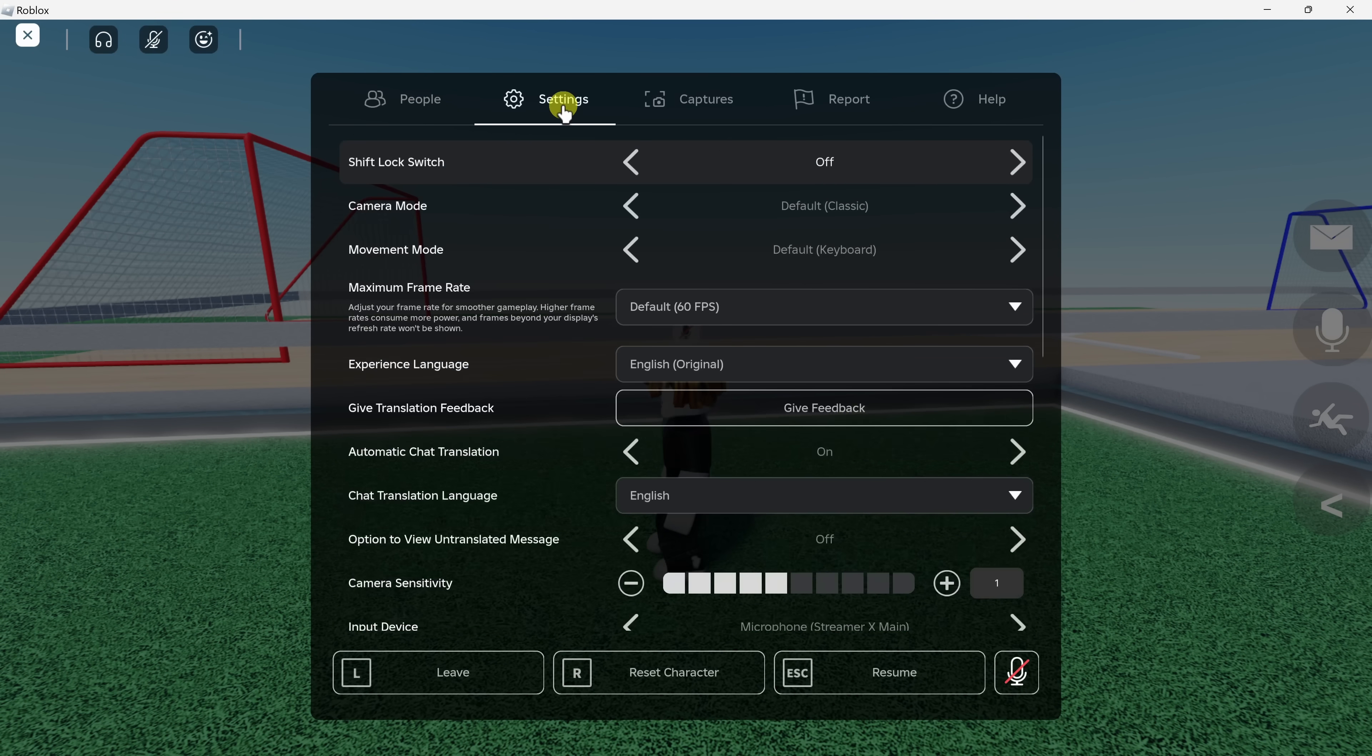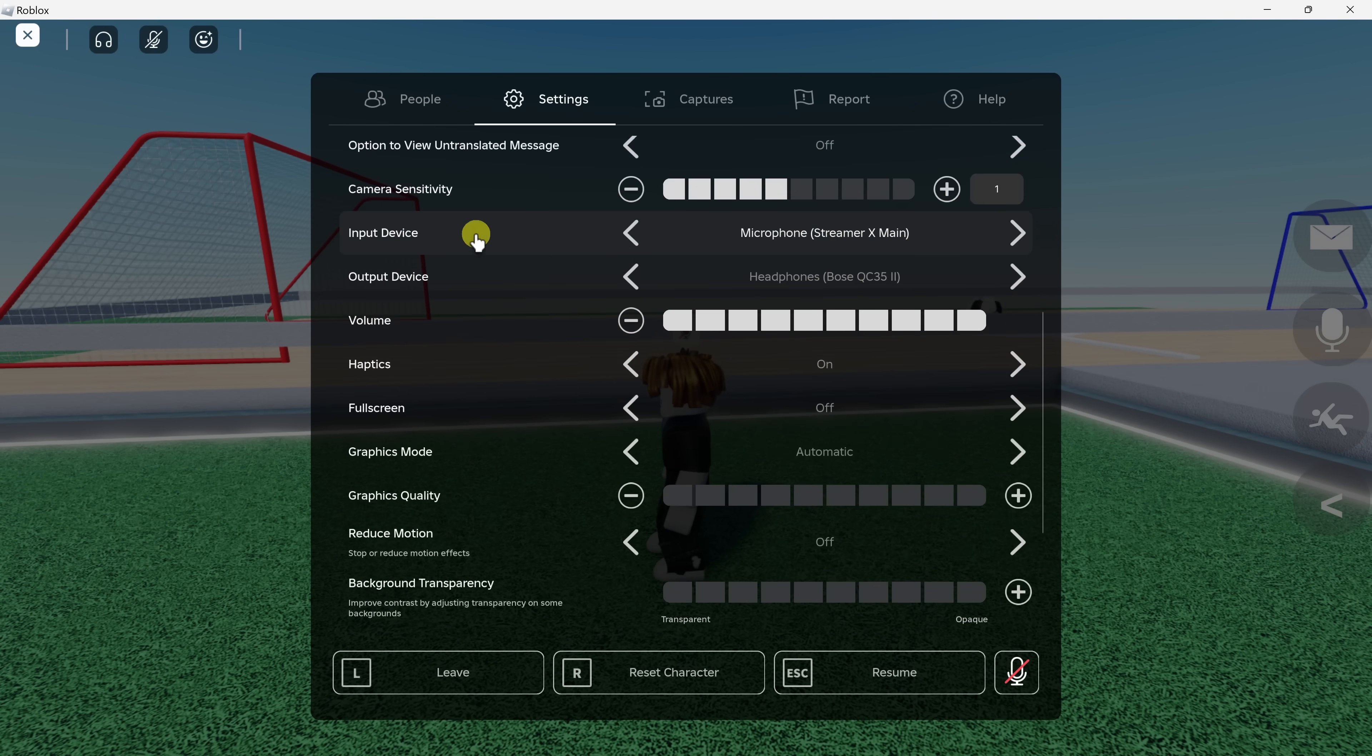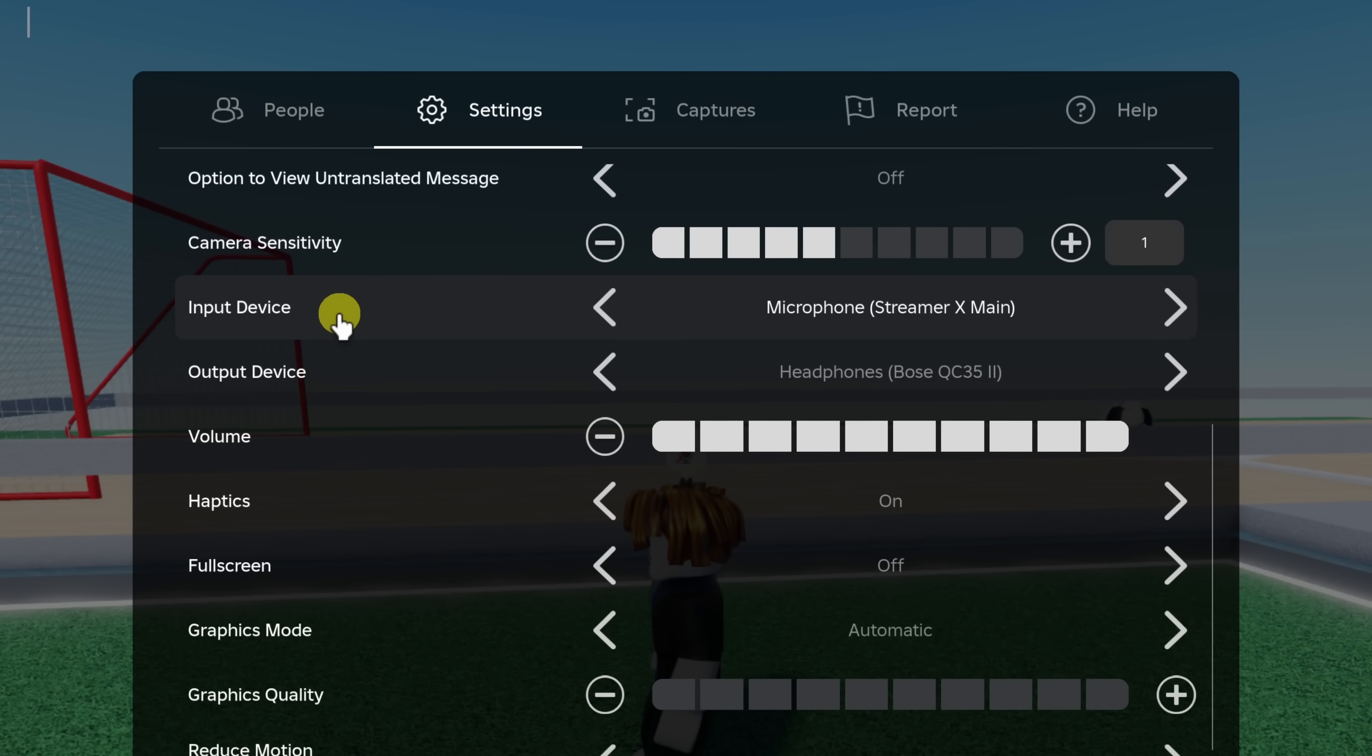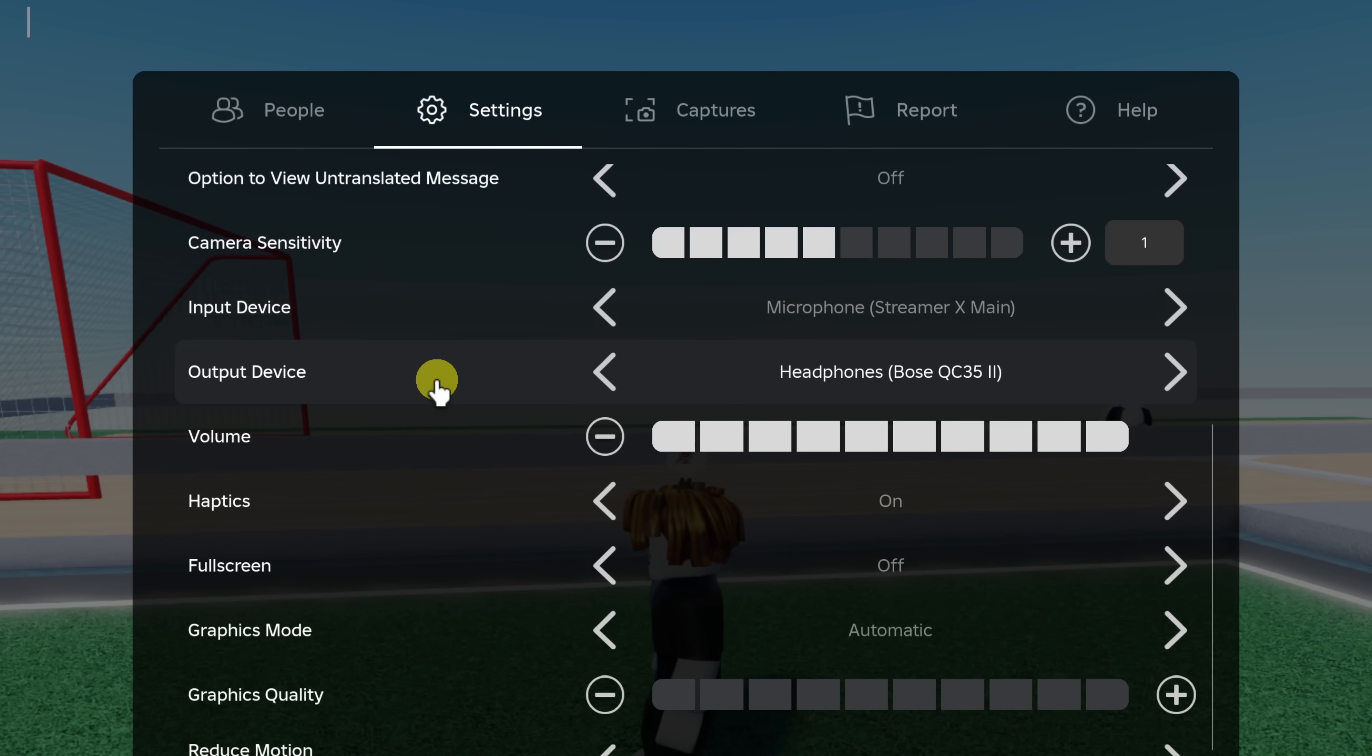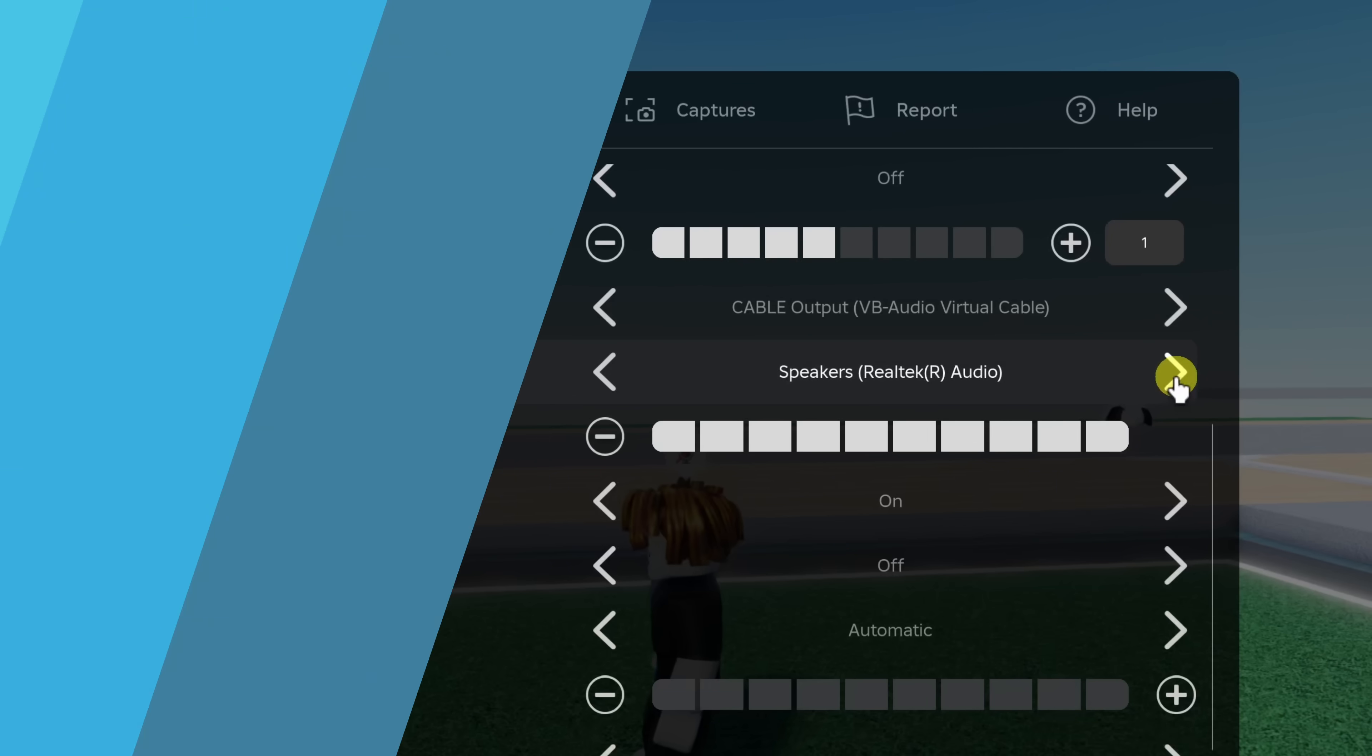Right up on top, you can also click into settings. And if we scroll down just a little bit here, you can configure your input device, where this is basically your microphone. And you could also configure your output device here. You could scroll through and you could choose the mic that you'd like to use or the speakers that you would like to use.